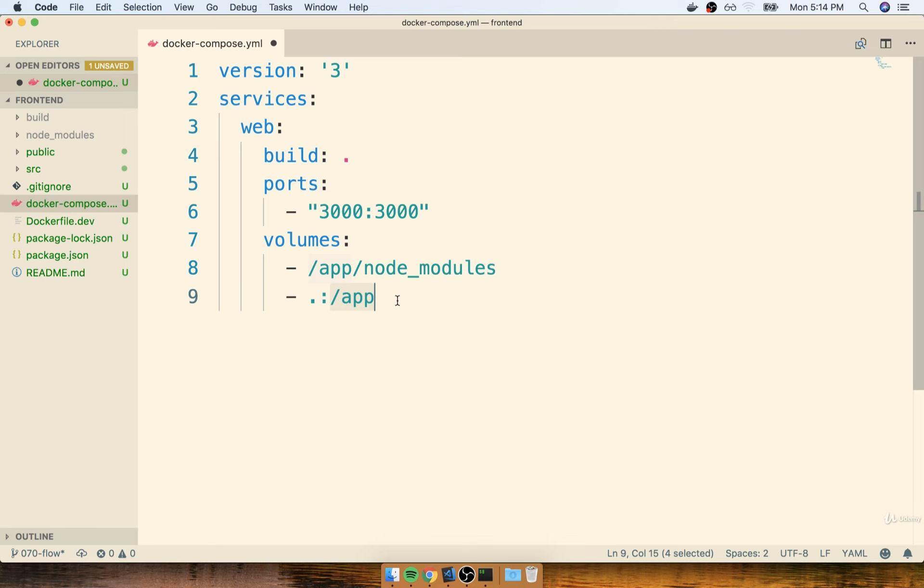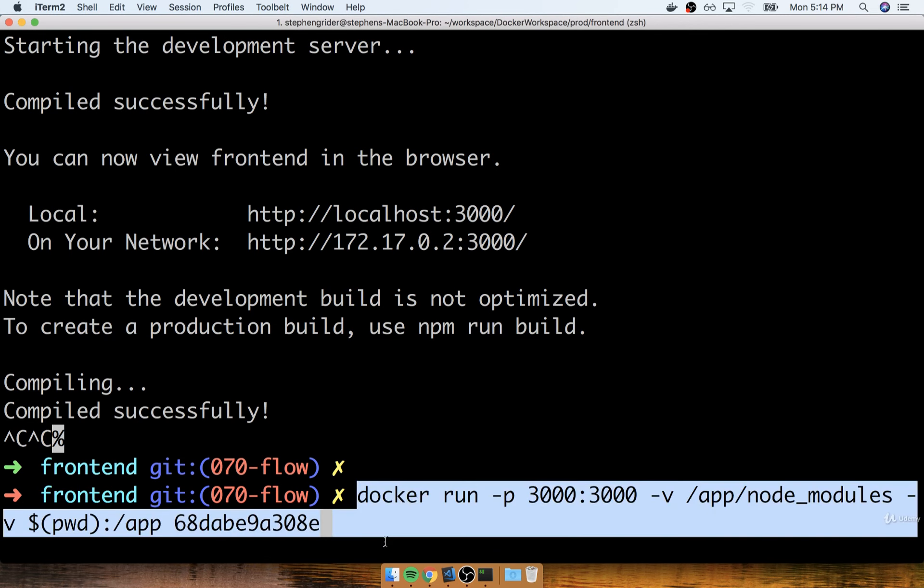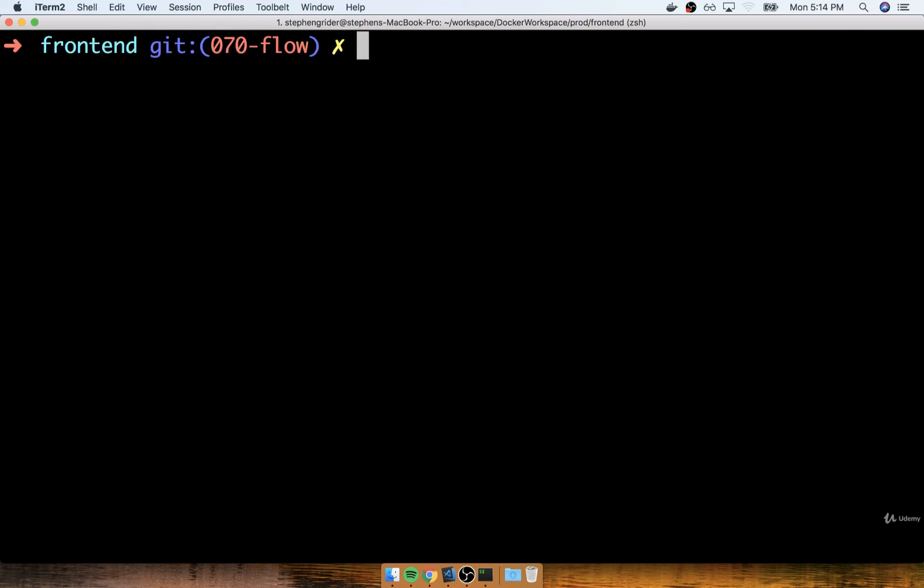So now, anytime that we want to start up our development instance or development container, we don't have to do that really long Docker run command like this one right here. Instead, all we should have to do is Docker Compose up. Let's try running it right now and just seeing what happens. So again, inside of my front end folder, I'll do Docker Compose up.